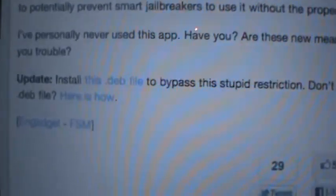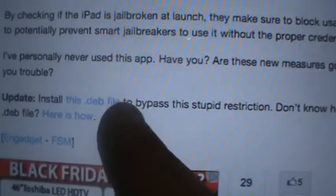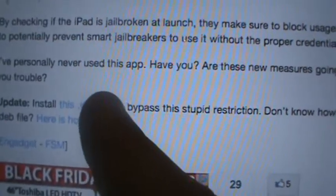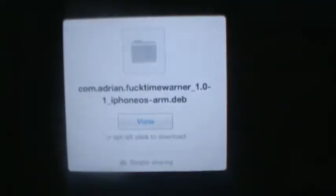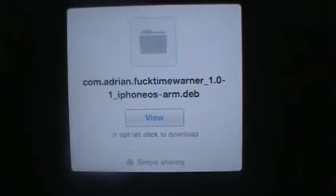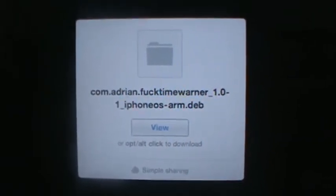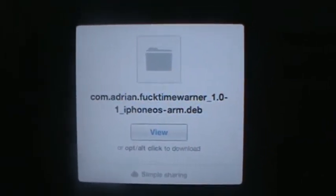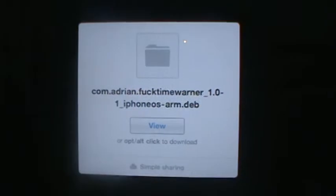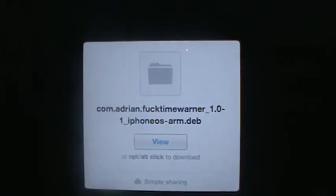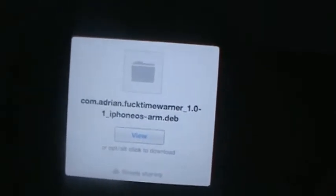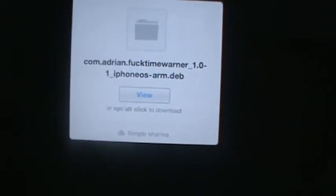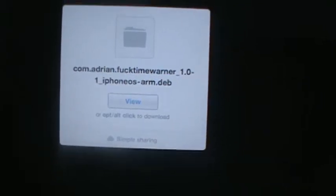Then you just scroll down and it says 'Update: Install this .deb file.' Now what you're going to want to do is click on that. You're going to get this screen. It's going to say 'com.adrian.fucktimewarner_1.0-1_iphoneos-arm.deb.'